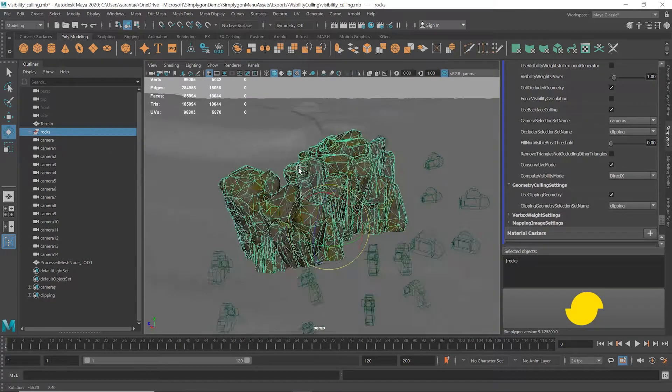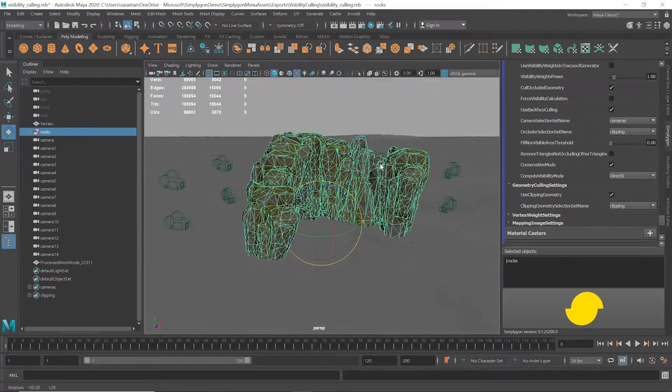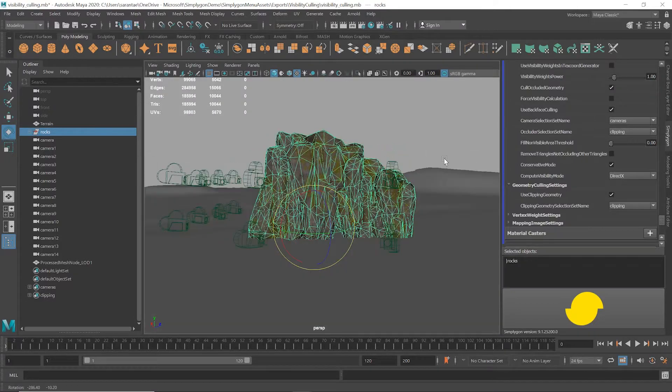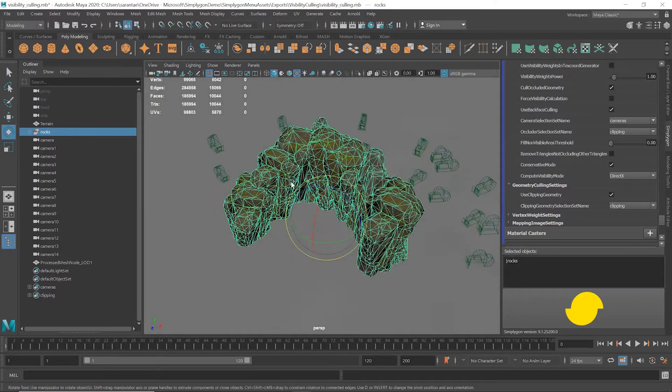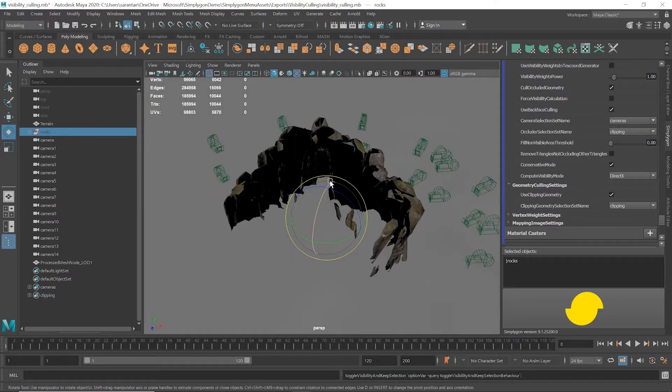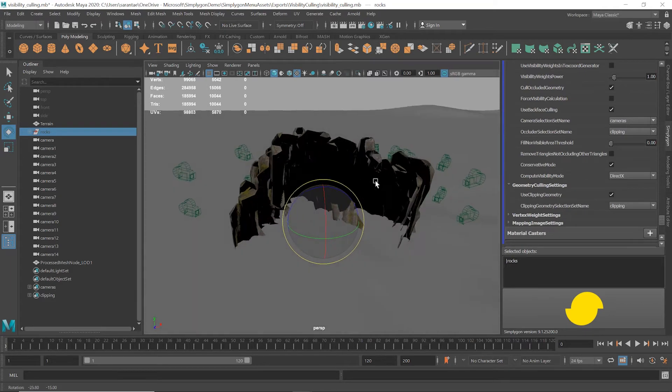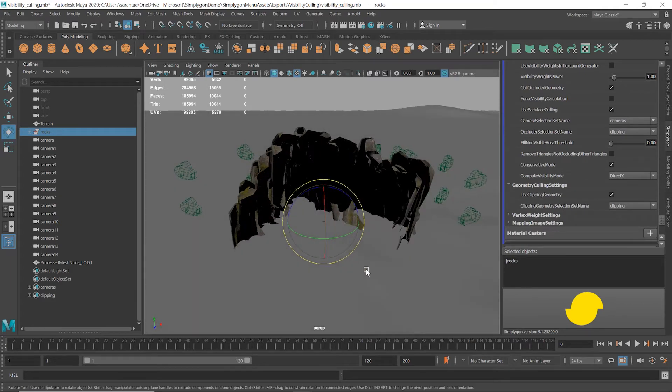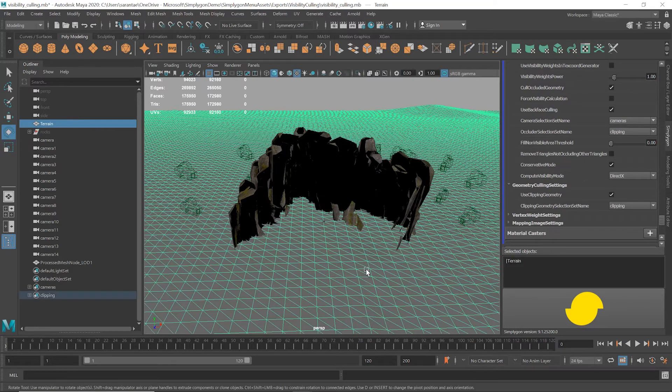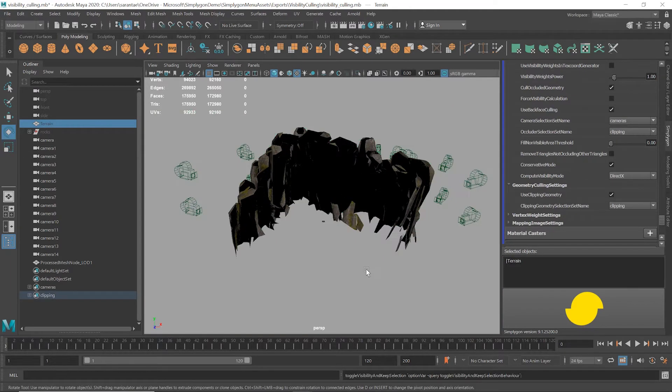So let's pan around the original mesh quickly and see what it looked like originally. Now if I hide the original mesh, you can see we've lost a lot of geometry, down from about 10,000 triangles to about 2,900.